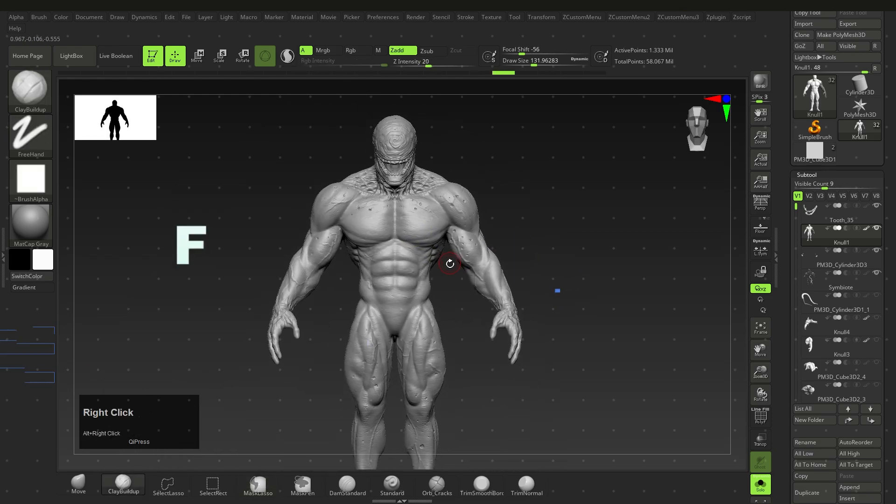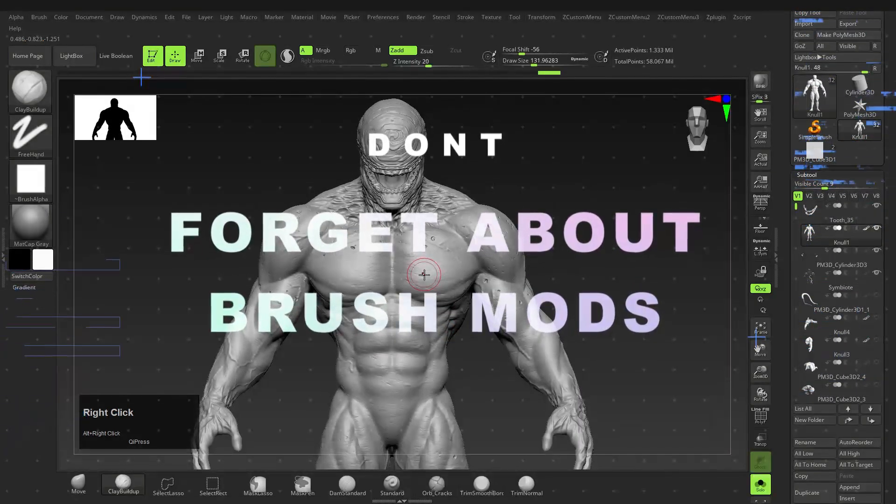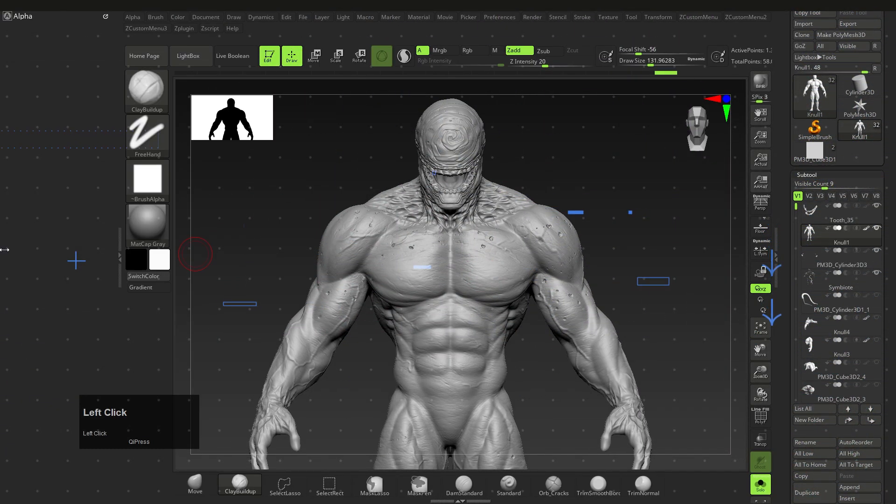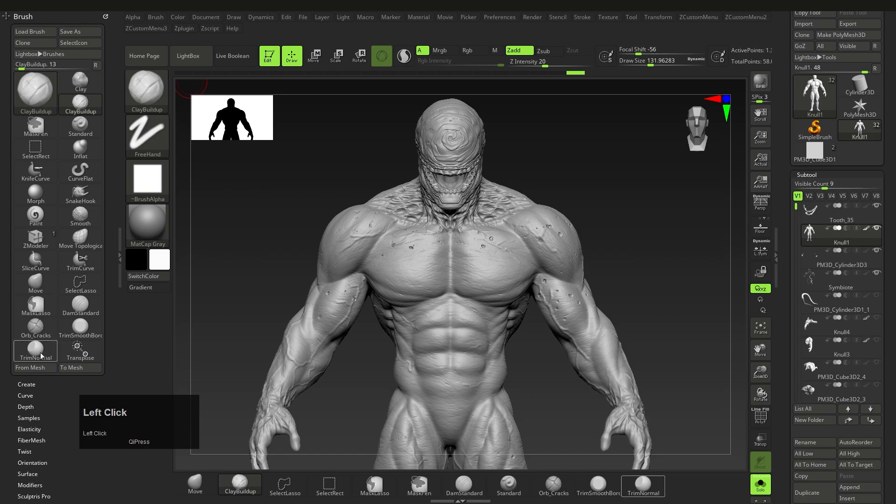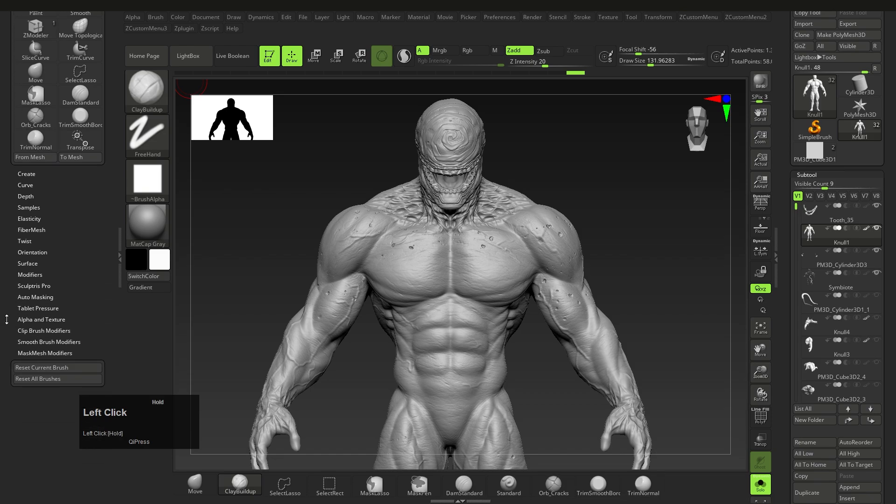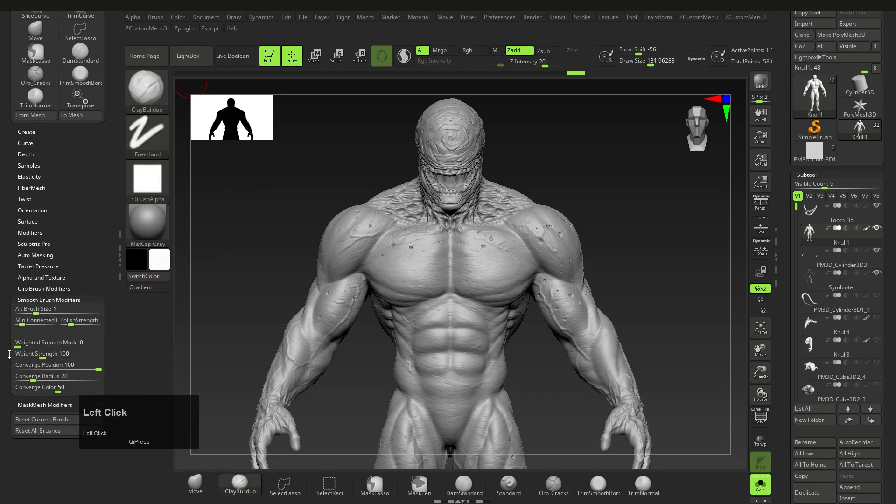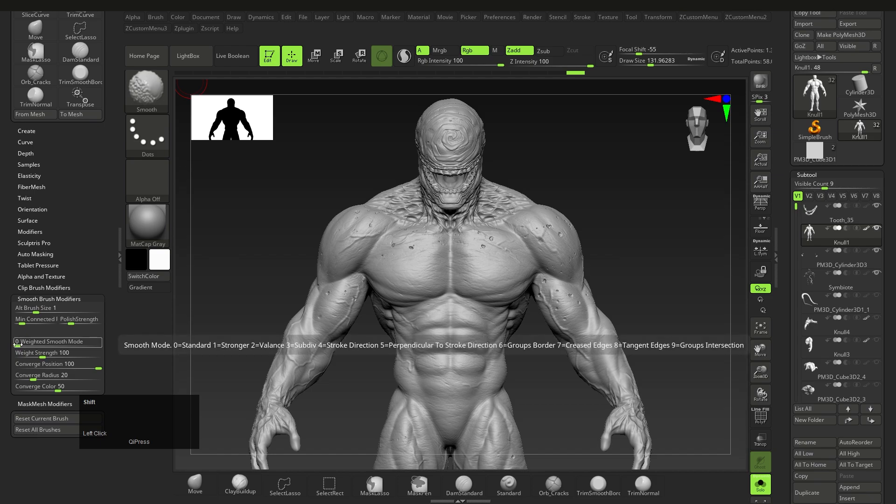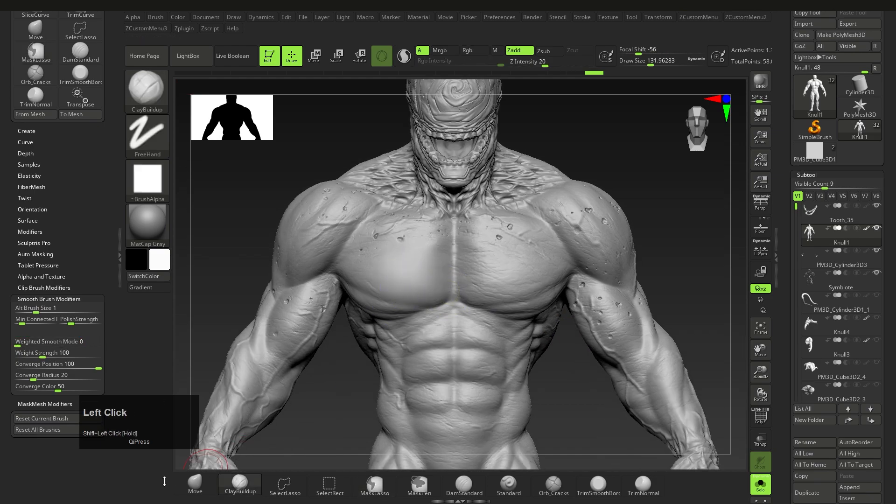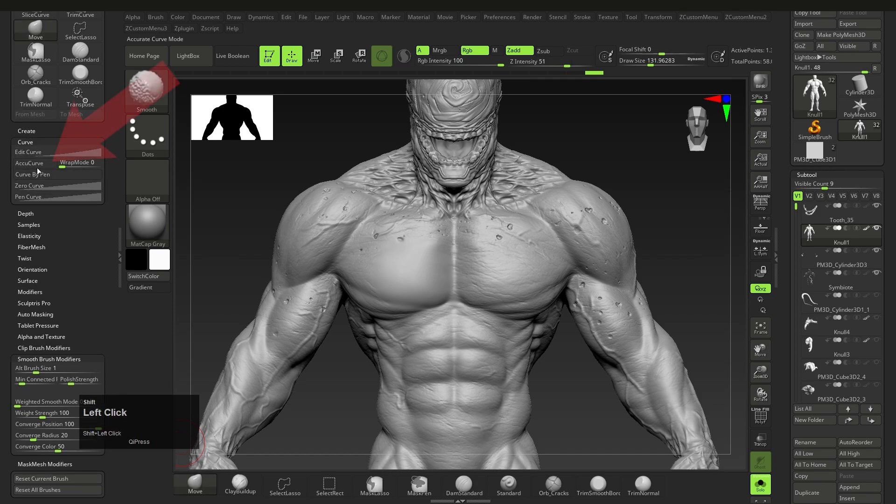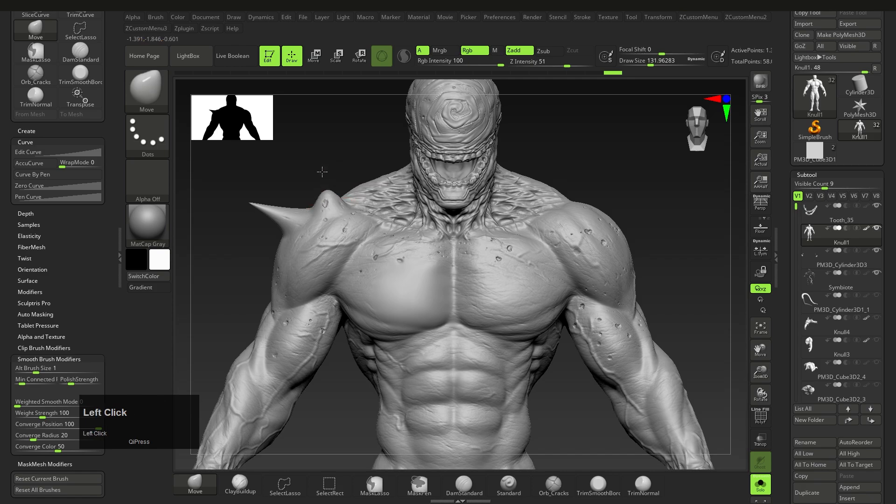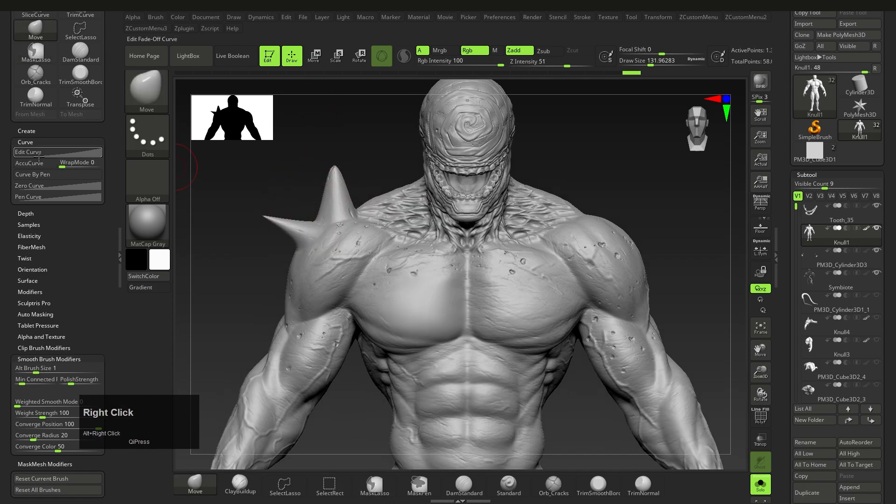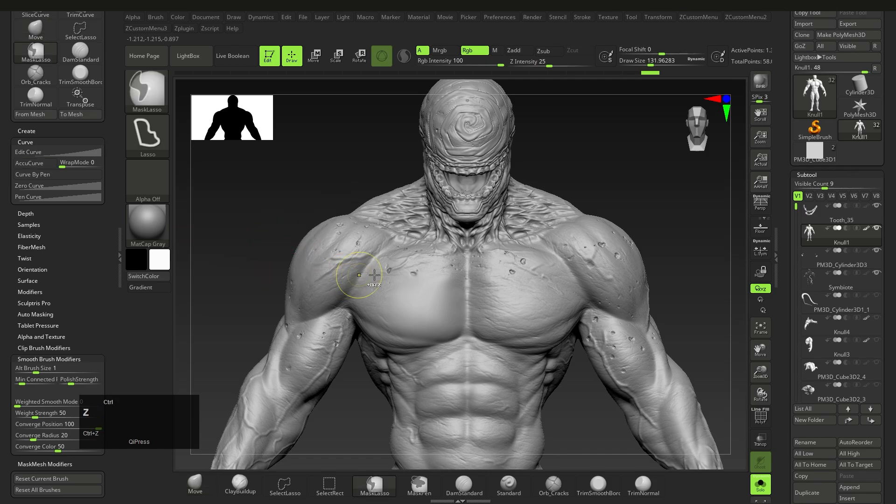Don't forget that some brushes have multiple functions, like the Smooth brush. You can go to Brush, Smooth, Brush Modifiers, and while holding Shift, change the Weighted Smooth slider to one. This enables Smooth Stronger on your brush. Check what the other values do on your own. While on the topic of modifying brushes, you can also use the Accu Curve or Accurate Curve function under the Curve menu to make your points far sharper on the Move brush, instead of rounded when you pull out. This is great for creating horns and things like that.